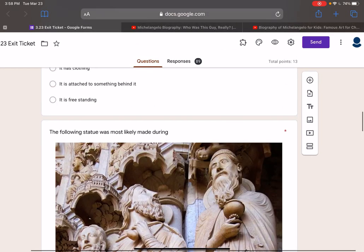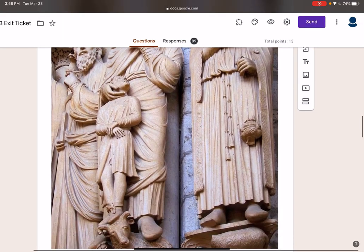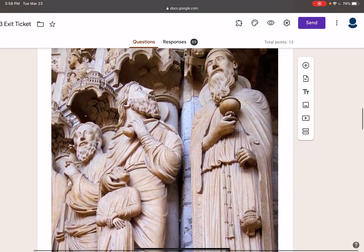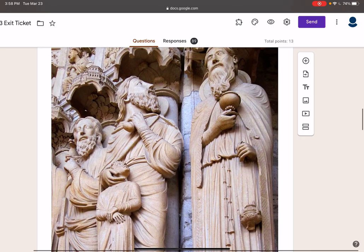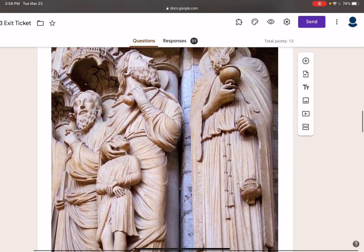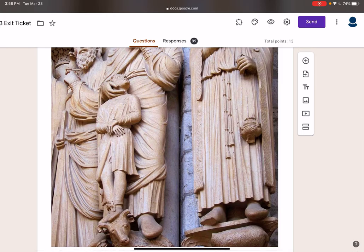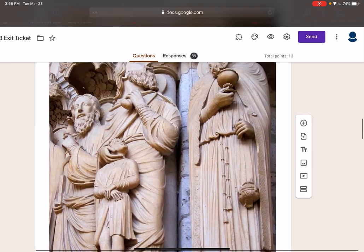This statue most likely came from the Middle Ages. It is not really as realistic as the Renaissance or classical period. It lacks expression, and it is in relief. That does not mean that statues in the Renaissance were not done in relief — there are statues done in relief in the Renaissance too.